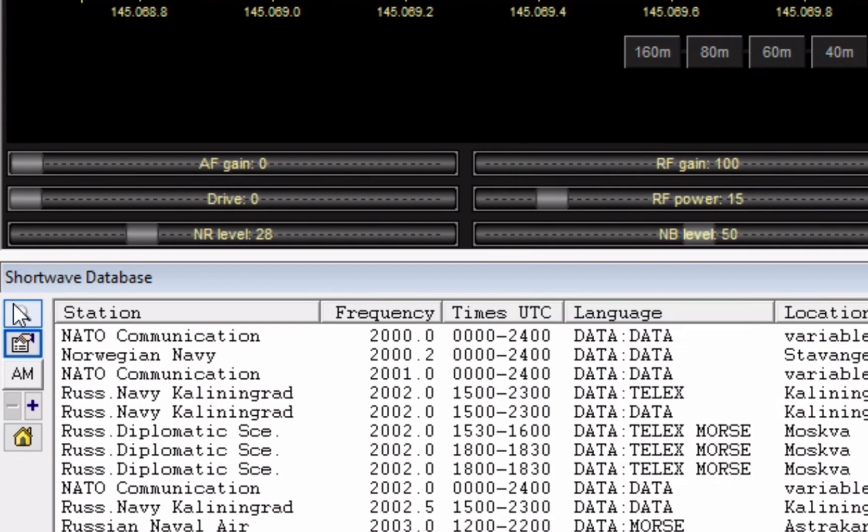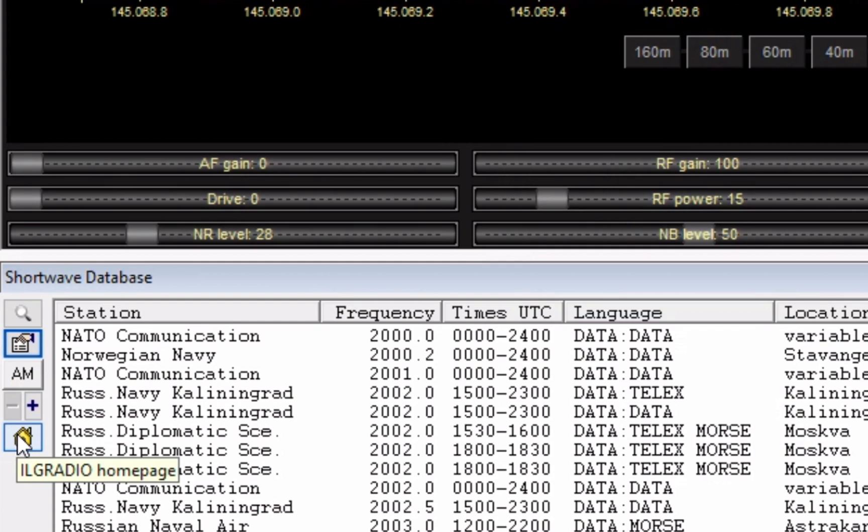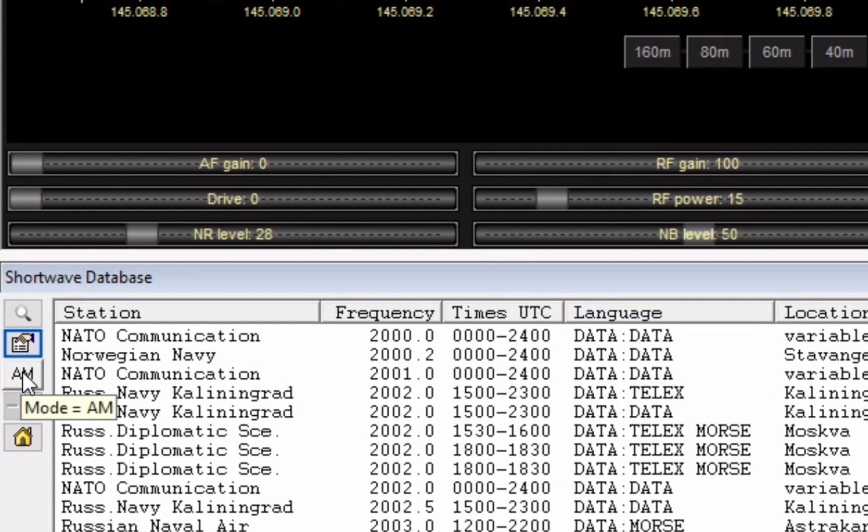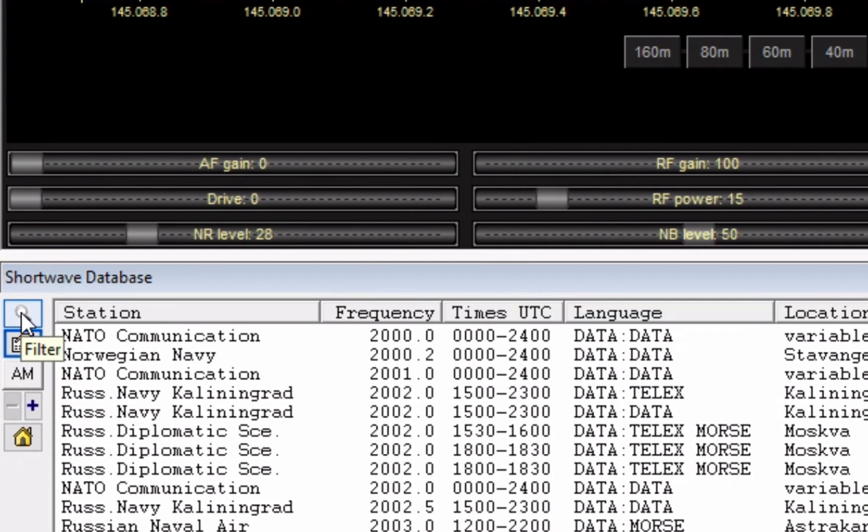Quick tour of the side panel here. You already saw the options screen. This button will take you to the homepage for the ILG radio database. This will increase and decrease your text size here. If you have rig control set up, this will put your radio into AM mode. Options. And this is cool, this is your filter.